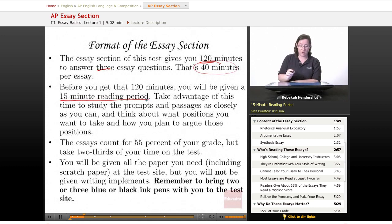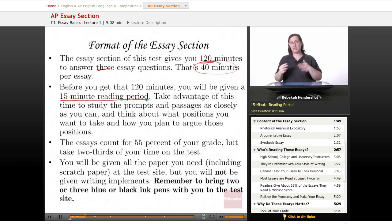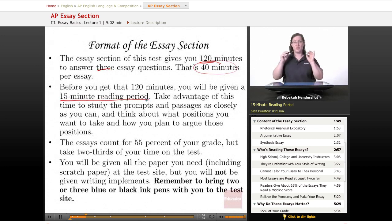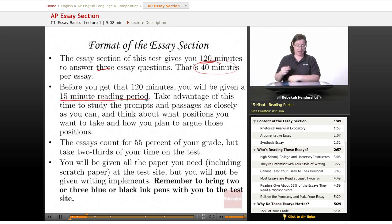Study the prompts, study the passages as closely as you can. Think about what positions you want to take and how you plan to argue those positions. This is reading and thinking time, so get as much reading and thinking done as you can.